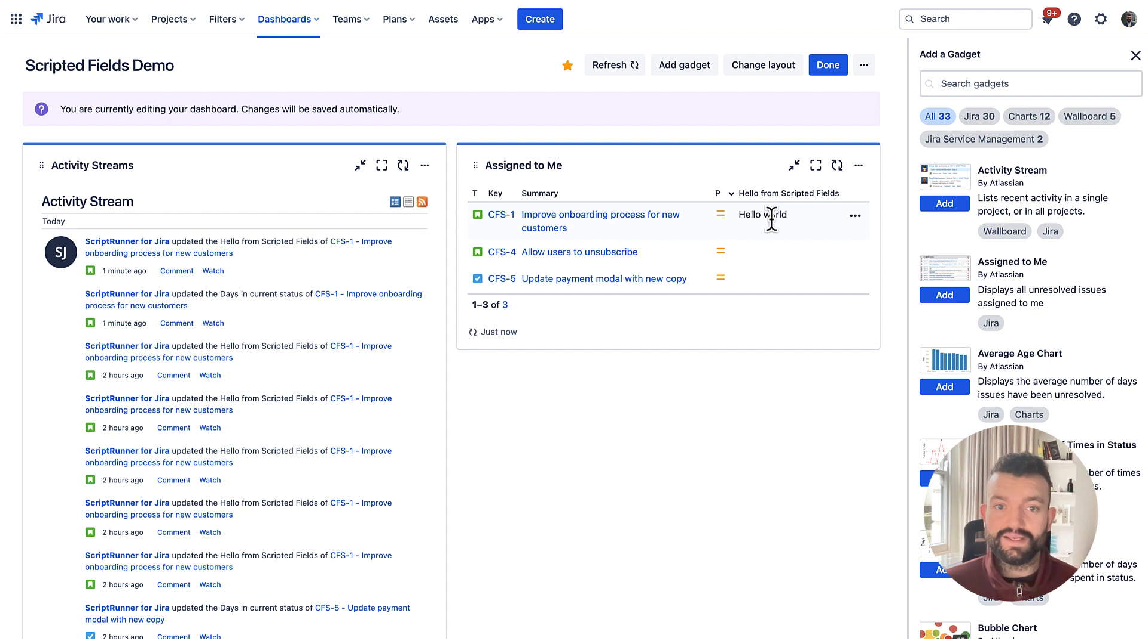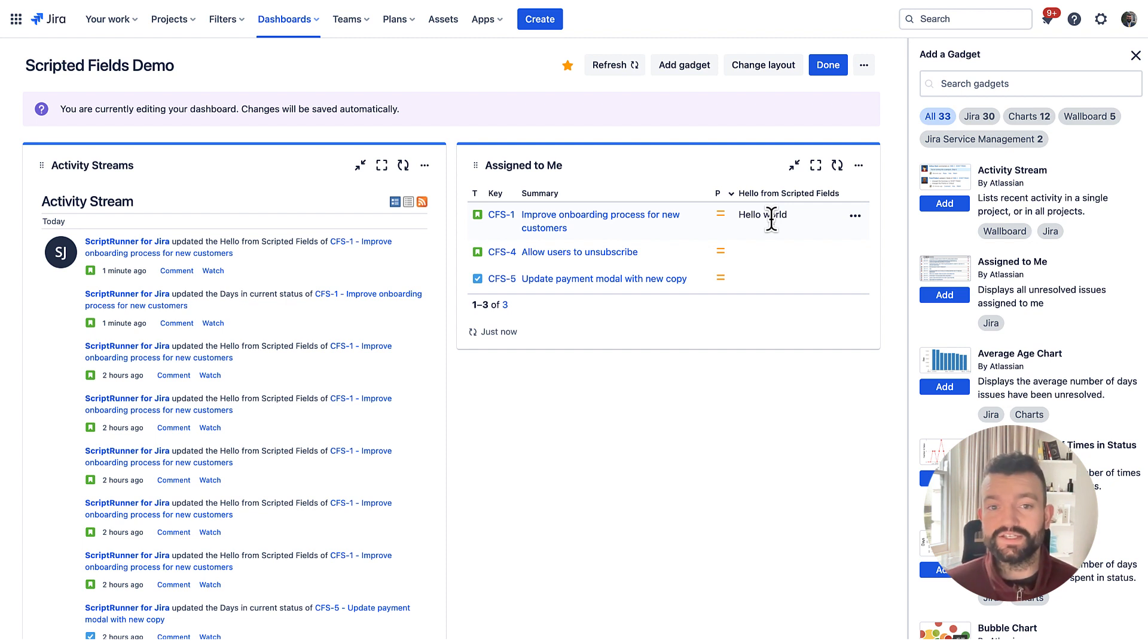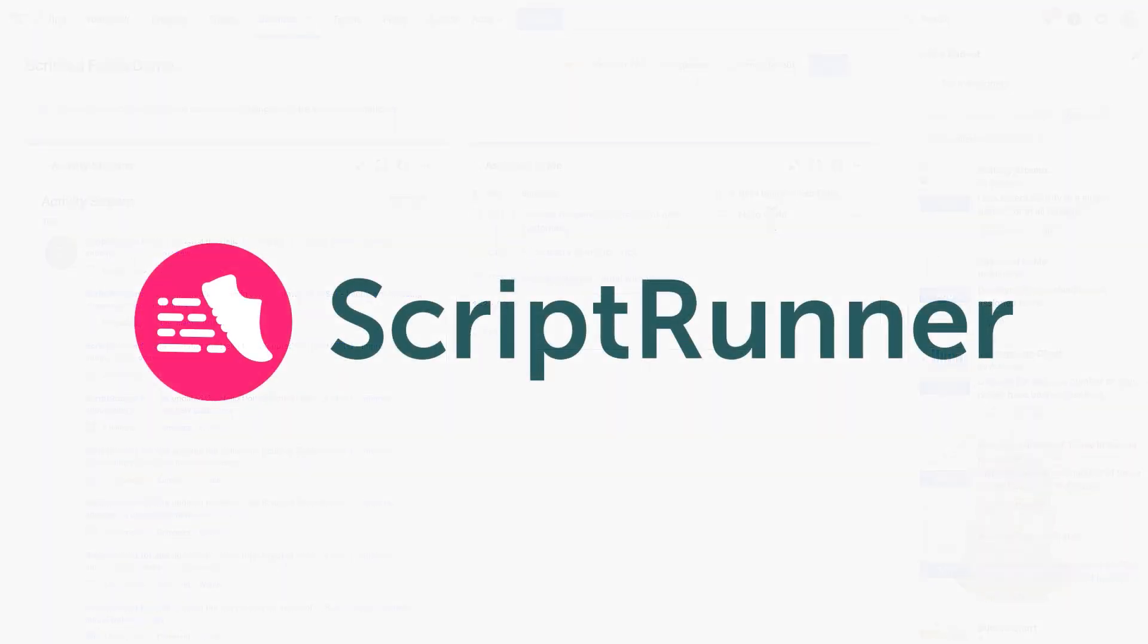These are some of the new updates available within scripted fields. We're really excited for you to start using them. And thank you very much for your time.